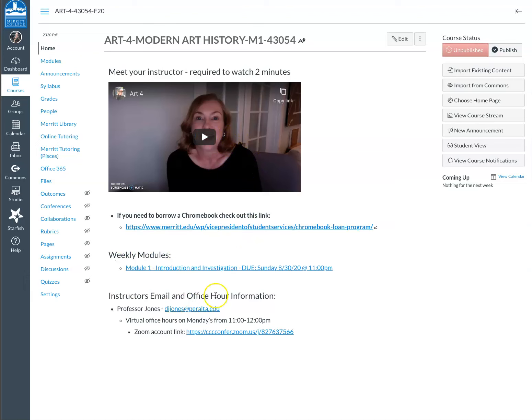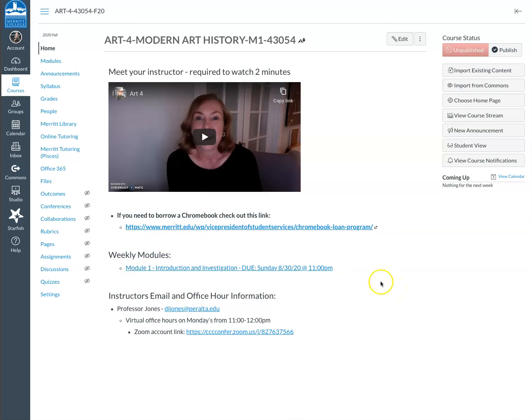The weekly modules will continue to grow. Right now I only have module one available, which I'll go over in a second. The enrollment was a little low for this class, so I wanted to make sure that we had enough students before I spent a ton of time building out the whole course. But it looks like it's a go, so this will increase over the next week.